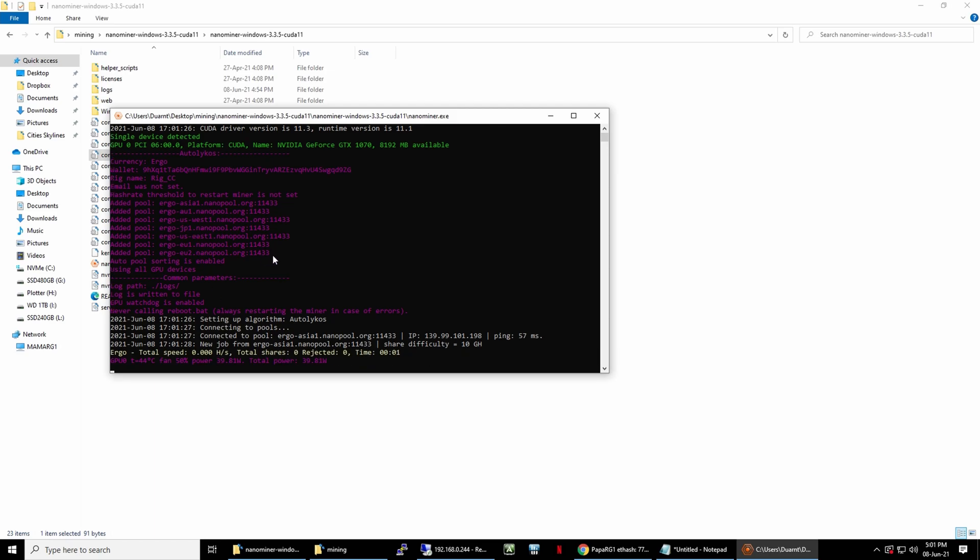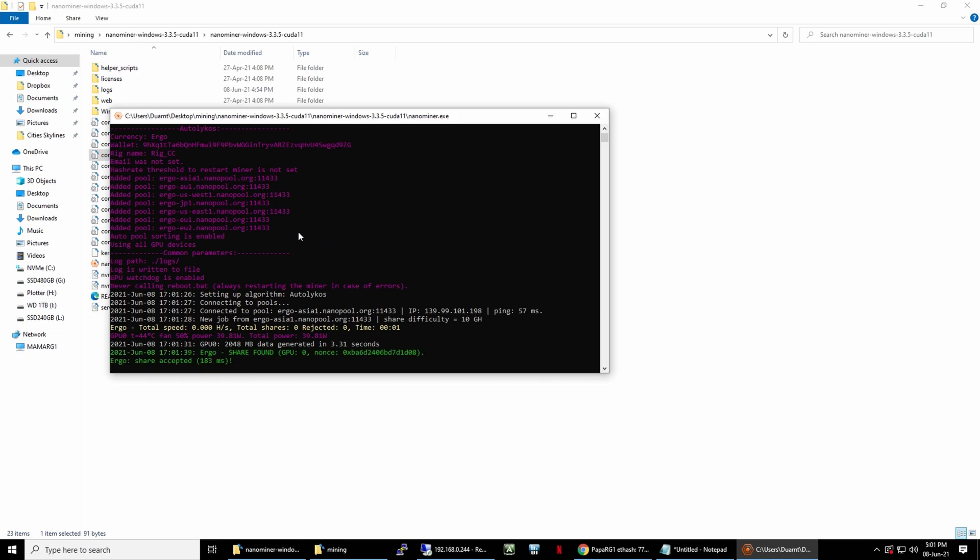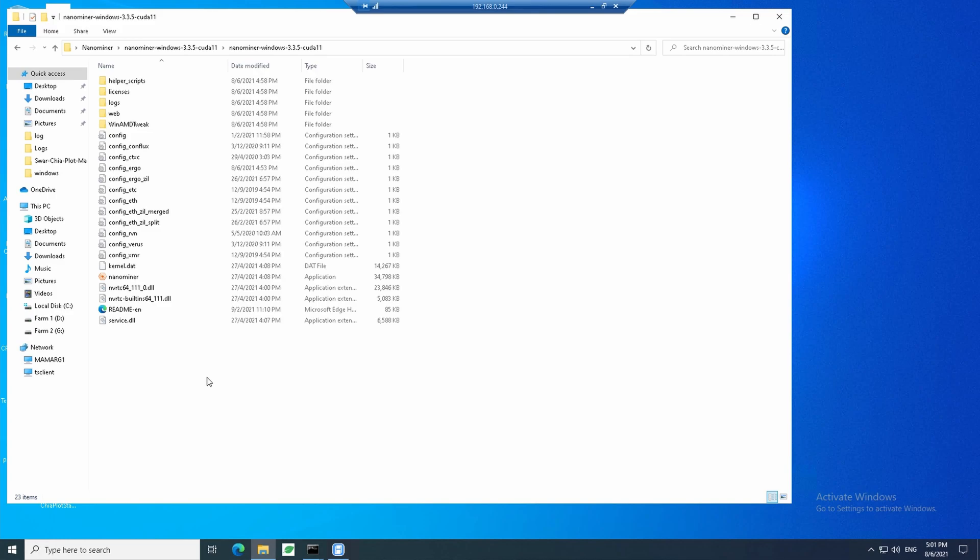It uses auto pool, so it will choose the one closest to your location. Ergo at the moment only uses 2 gigabytes of RAM. I'm updating the file. I'm changing all my workers on my X99 rig to mine Ergo.